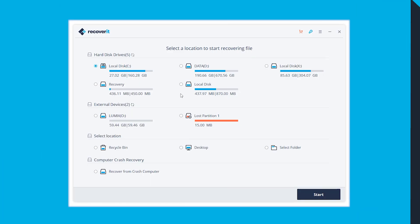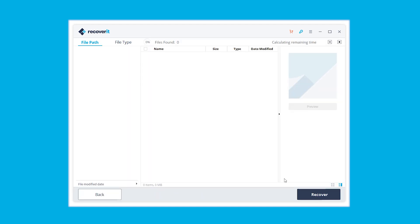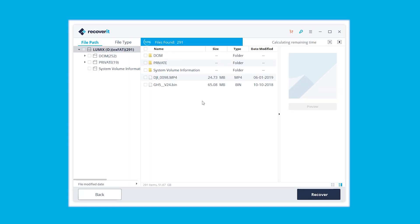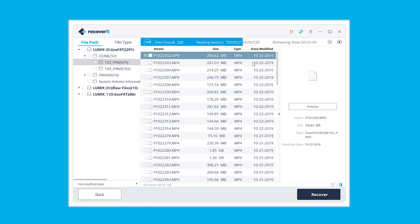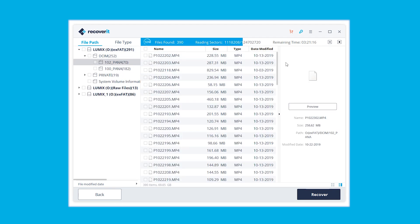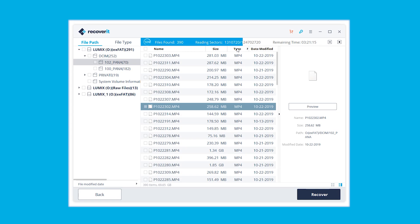Once installed, launch the Recoverit app, select a location where your files have been deleted from, and click the Start button. After scanning, the recovered files can be previewed. Select the files that you want to recover and simply hit the Recover button.